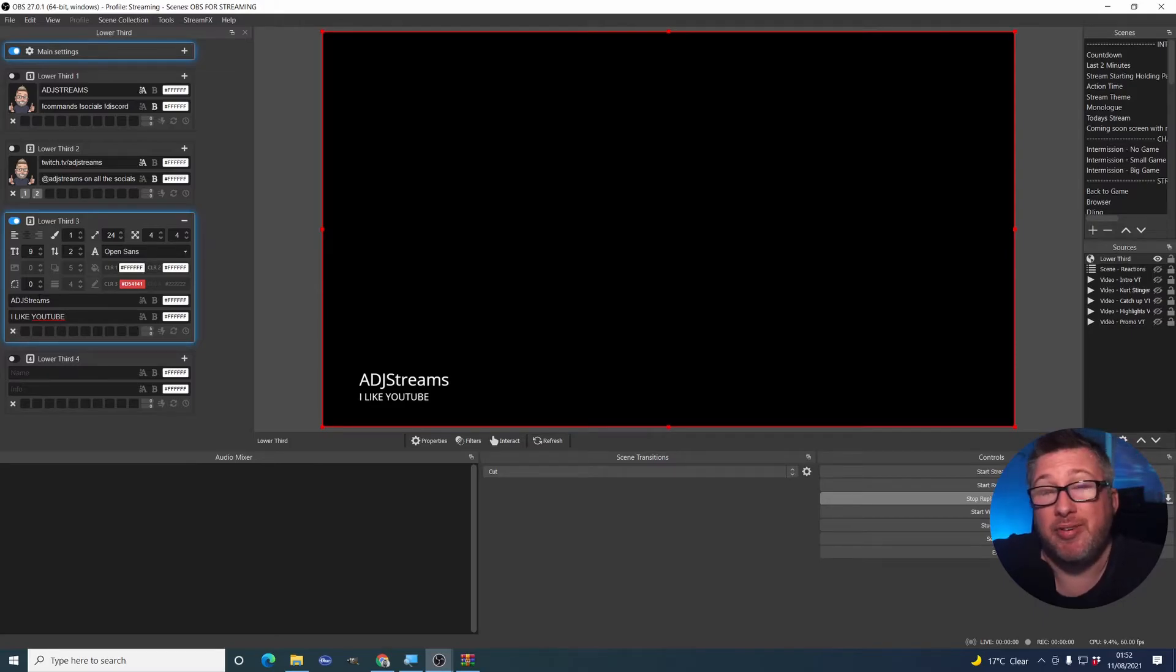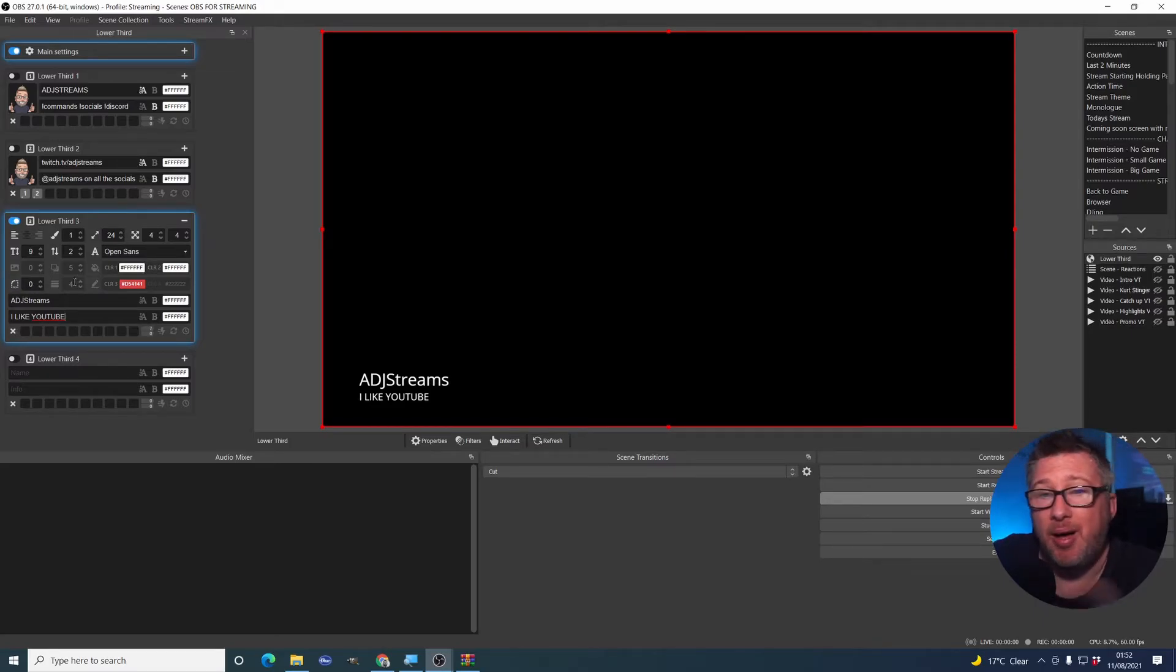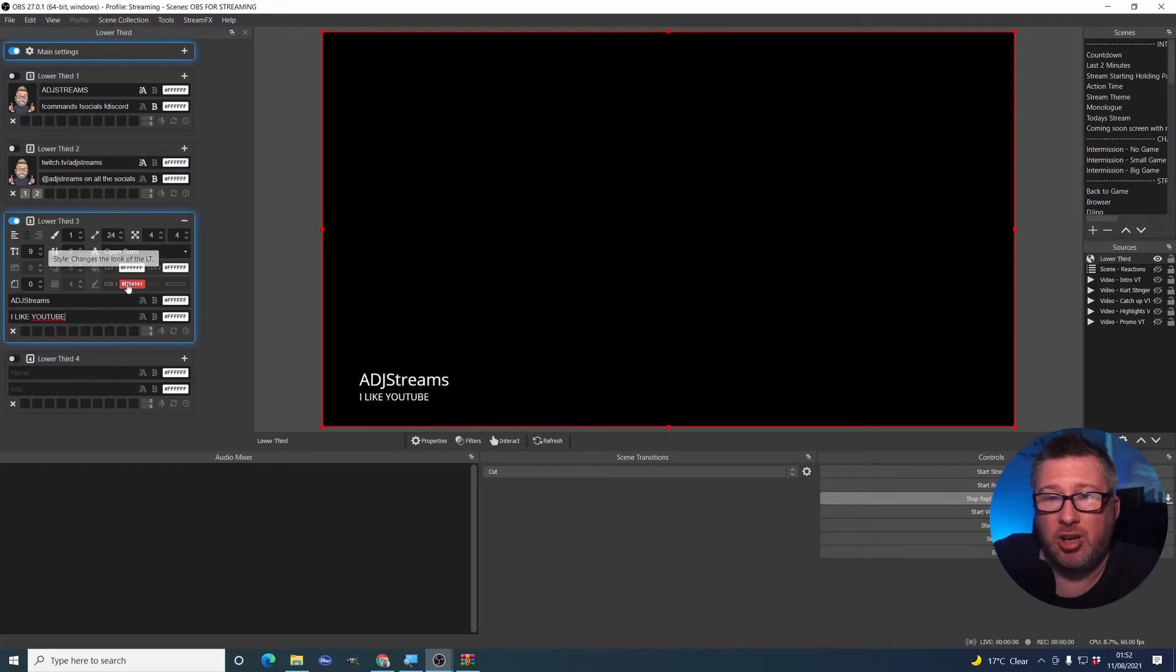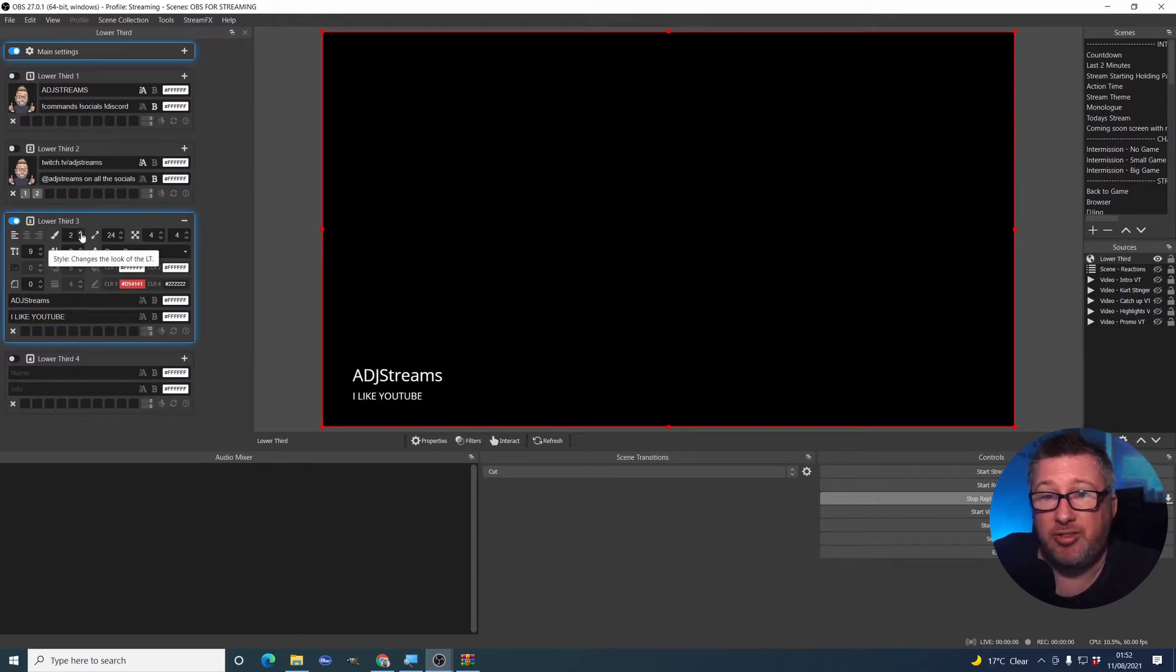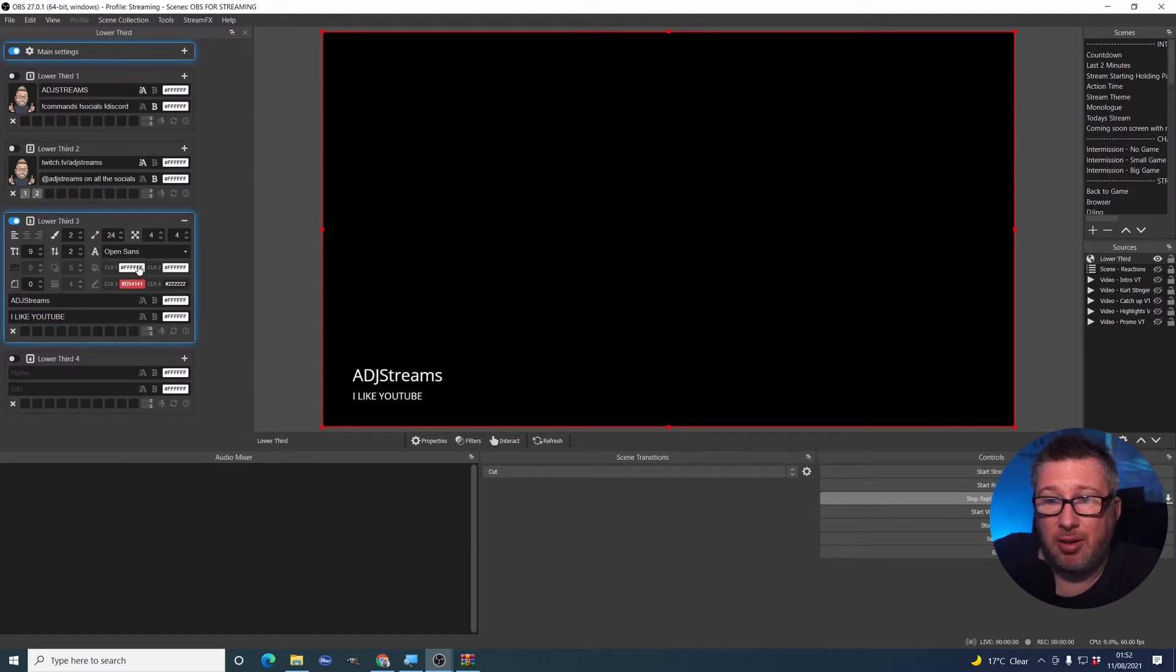Now, it doesn't look very interesting right now, does it? But we can customize this. We can start fiddling with a lot of the options. The first thing that you can do is change some of these settings here.